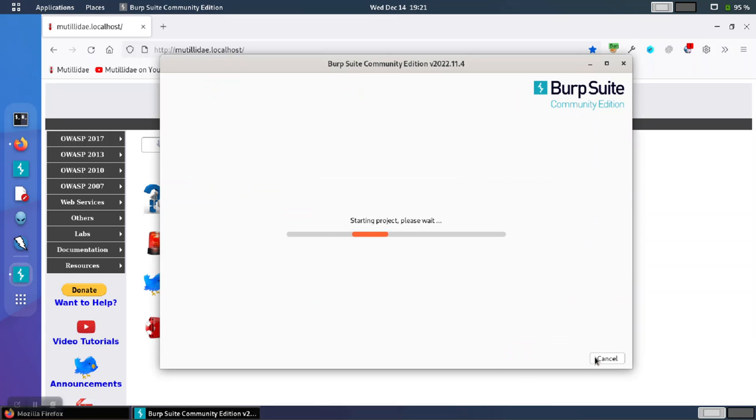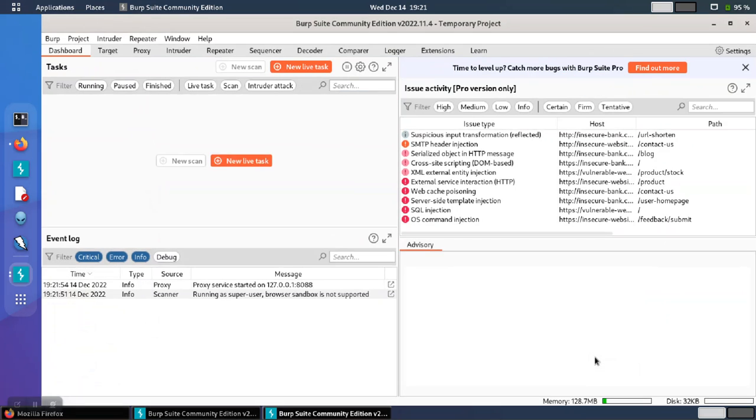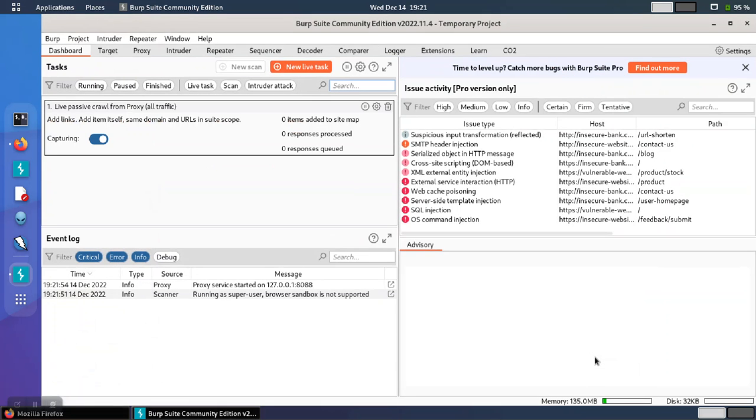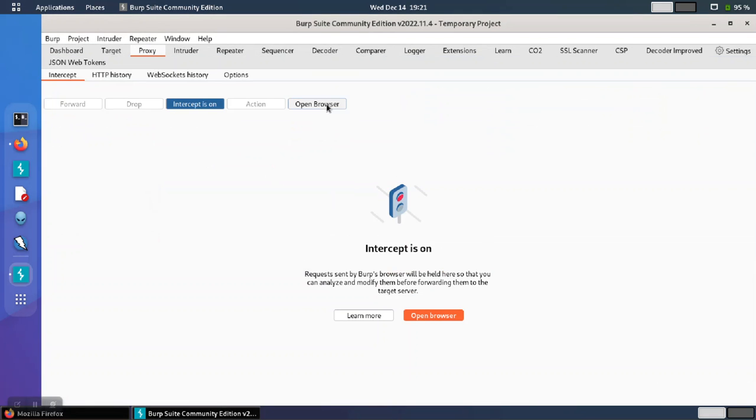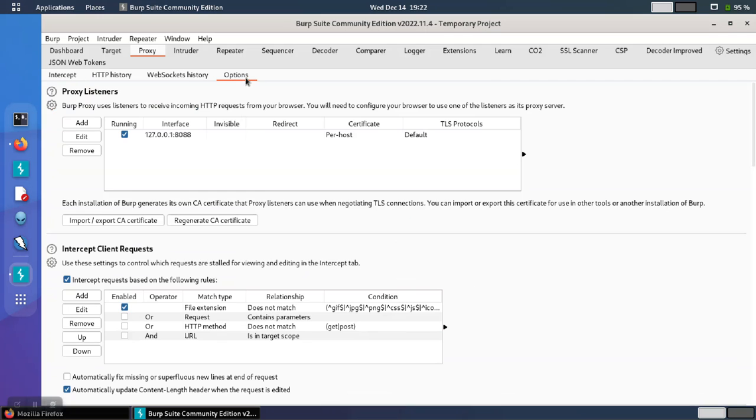So now Burp will read those settings from that project configuration file. If we go to proxy and options, we'll notice that Burp used the settings that we wanted, and the service is automatically started and running on the port that we chose.